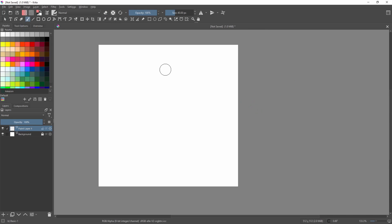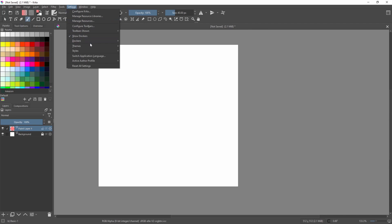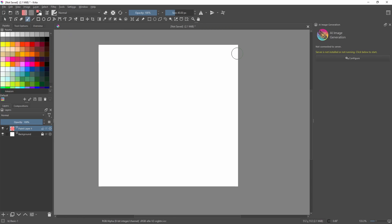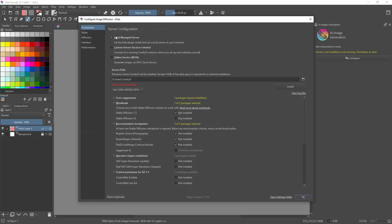Once you restart, go to Settings and then Dockers. You should see the option for AI Image Generation. Click on that. We need to configure it before we use it, so click on this and then select Local Managed Server. Put in the server path that you want to use. Below that you should see a list of different models and extensions.